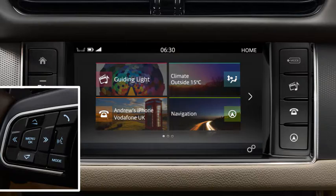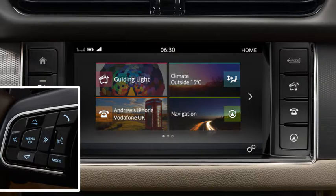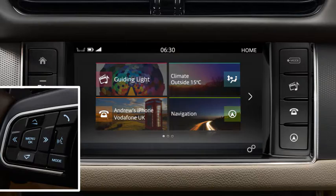You can use the steering wheel controls to operate the phone system of your vehicle when a phone is paired. To do this, press the steering wheel phone button.